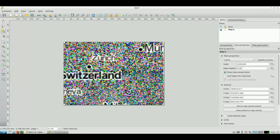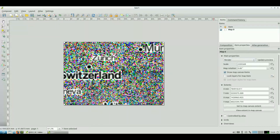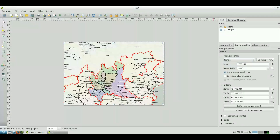It seems there is an error in the view, but if I change from cache to render here in the options, it can be seen correctly.